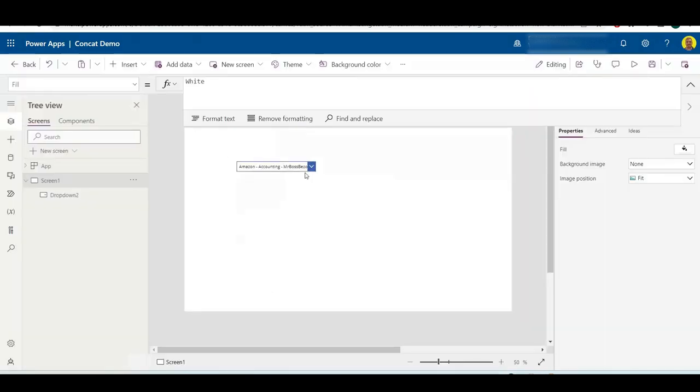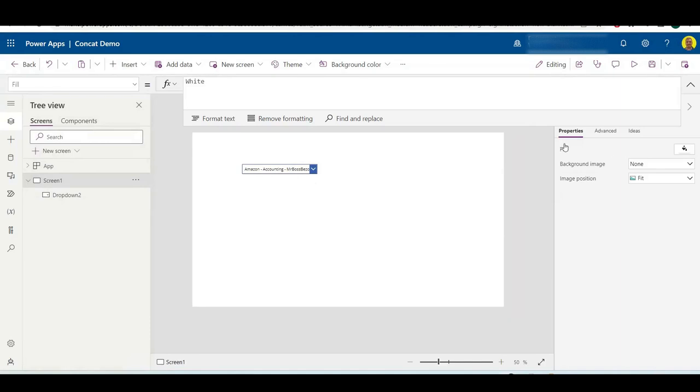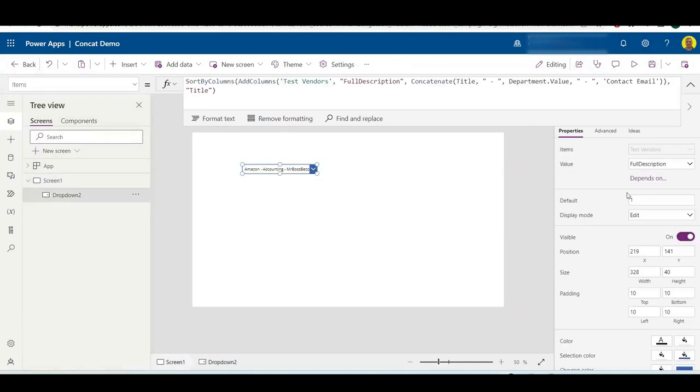It also works exactly the same for a combo box. You just need to change the edit and then set your two values to be the full description field. It's pretty much the same.